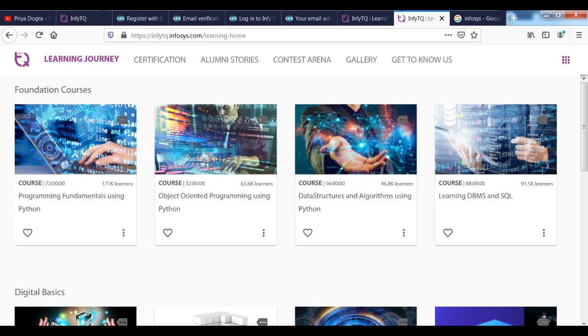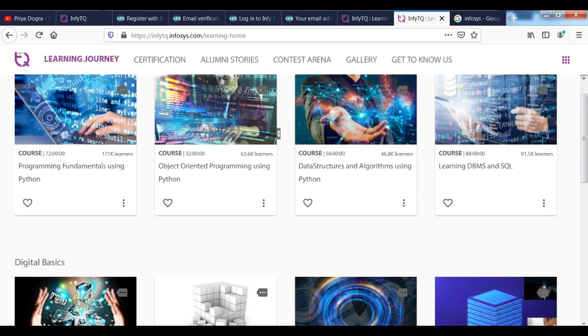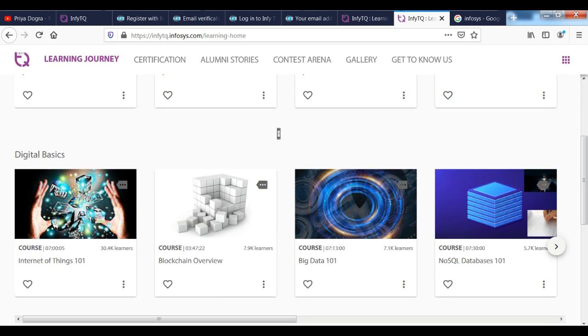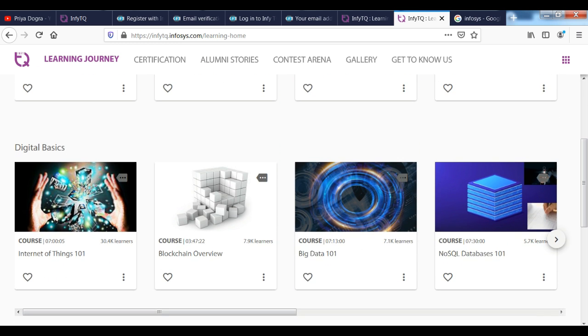You have Internet of Things, Blockchain, Big Data, NoSQL, Business Communications, Speak Up, Email Writing Skills. You can see that you have all kinds of courses.